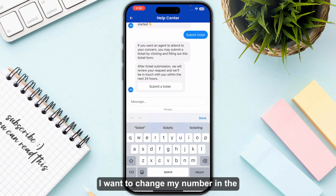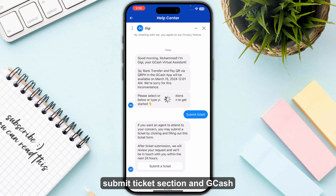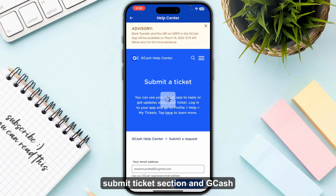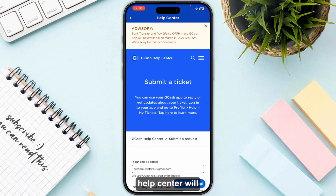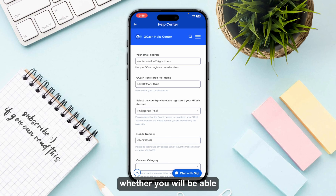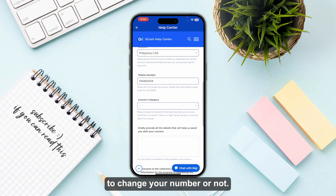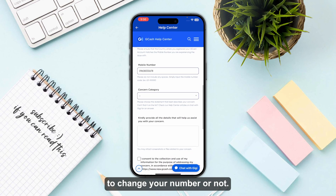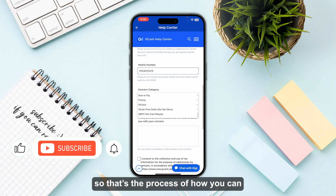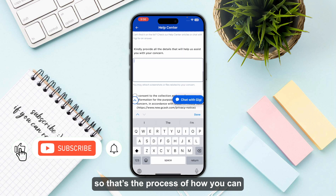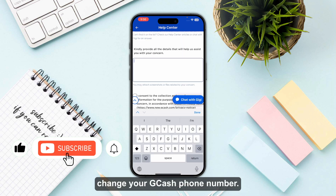Type 'submit ticket' in the chat. Once you submit the ticket, type that you want to change your number in the submit ticket section. The GCash Help Center will then tell you whether you will be able to change your number or not.